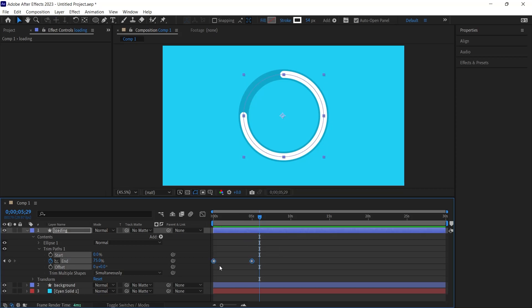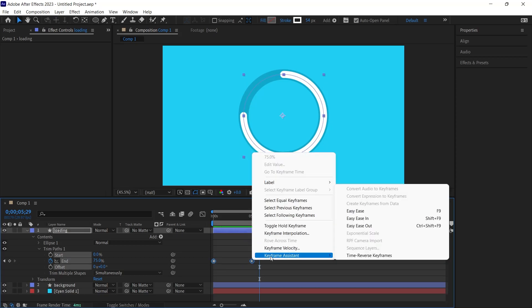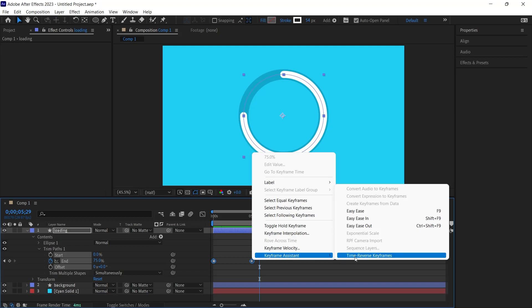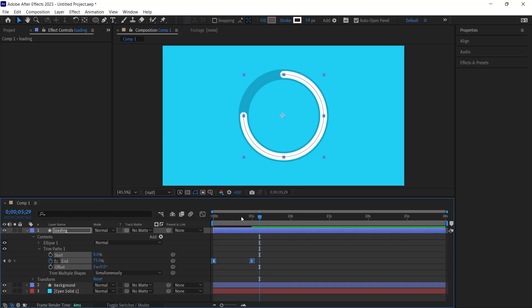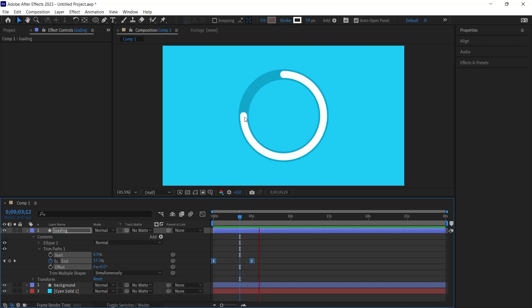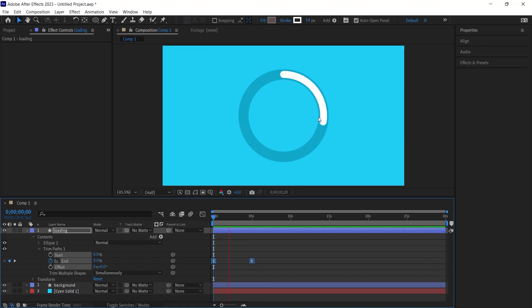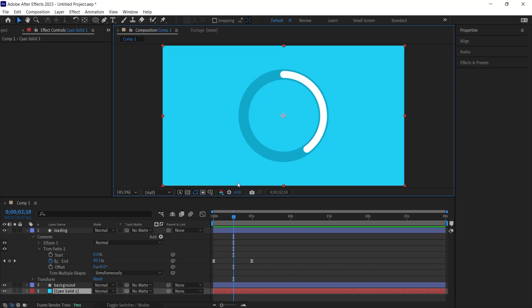I select both keyframes, right click and navigate to Keyframe Assistant Easy Ease. Alternatively, post keyframe selection, the F9 shortcut serves the same purpose. You will discern a smoother motion upon activation. It initiates gently and culminates with an equally graceful termination. Endeavor to utilize Easy Ease frequently to enhance your animations. The animations become significantly smoother with this approach.